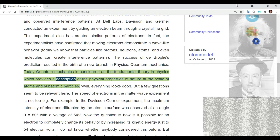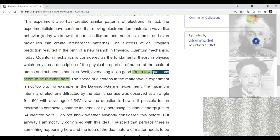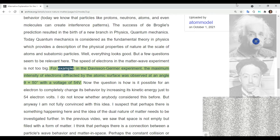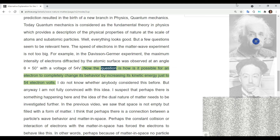Quantum mechanics is considered the fundamental theory in physics, providing a description of the physical properties of nature at the scale of atoms and subatomic particles. However, a few questions seem relevant here. The speed of electrons in matter wave experiments is not very large — for example, in the Davisson-Germer experiment, the maximum intensity of diffracted electrons was observed at an angle of 50 degrees with a voltage of only 54 V.